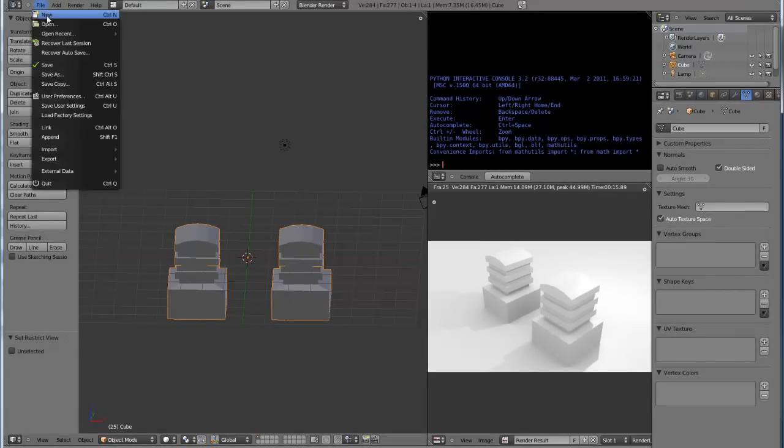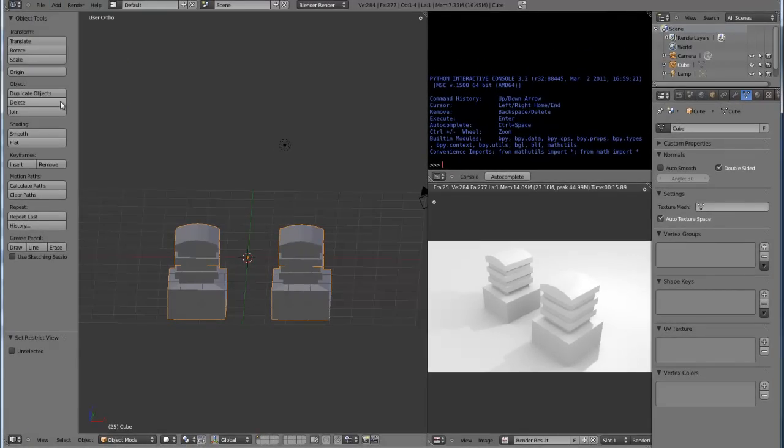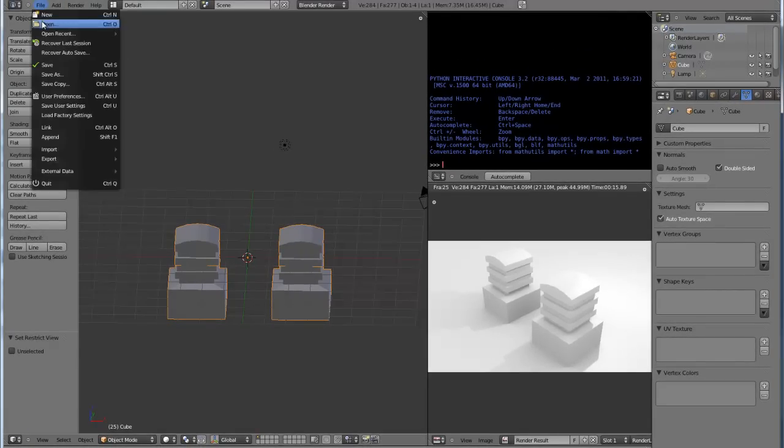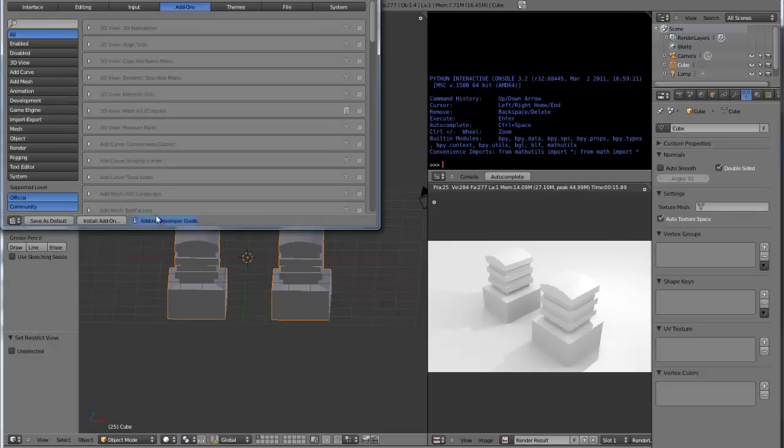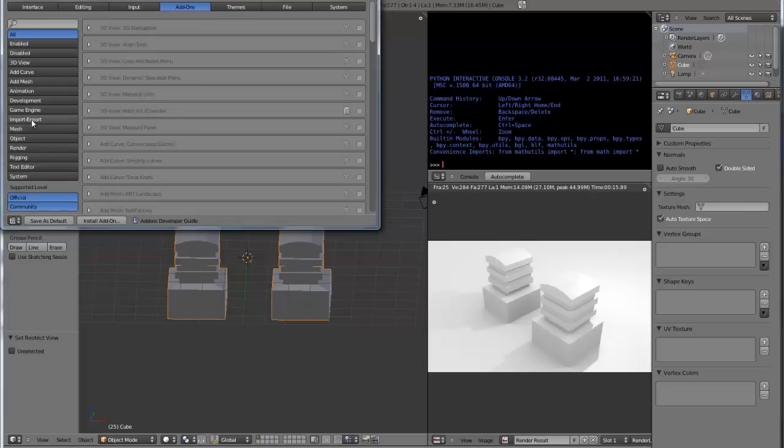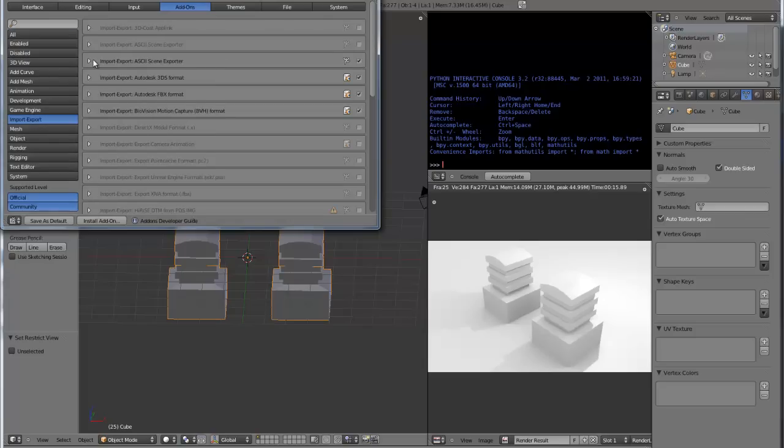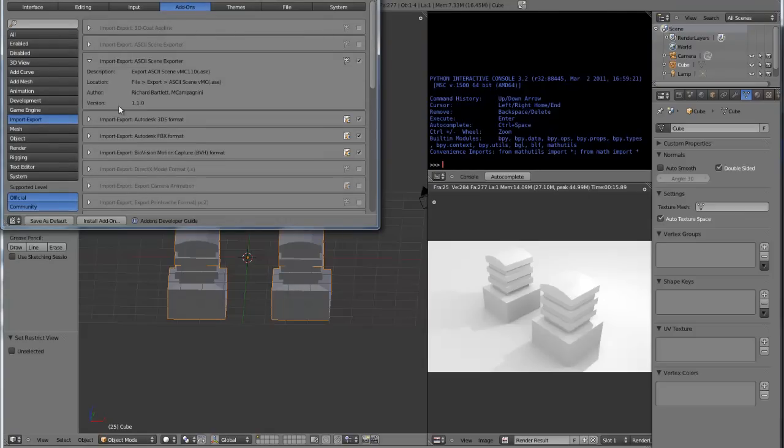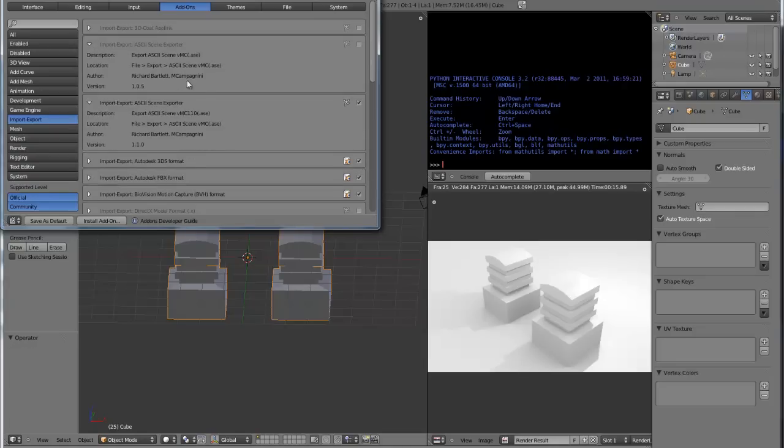First we'll go over the installation. Go into File, User Preferences, Install Add-on. Go to your folder where you have this script and click Install Add-on. You're gonna filter this out by Import-Export and you're going to see the script version 1.1.0 right here. Make sure that this is checked.